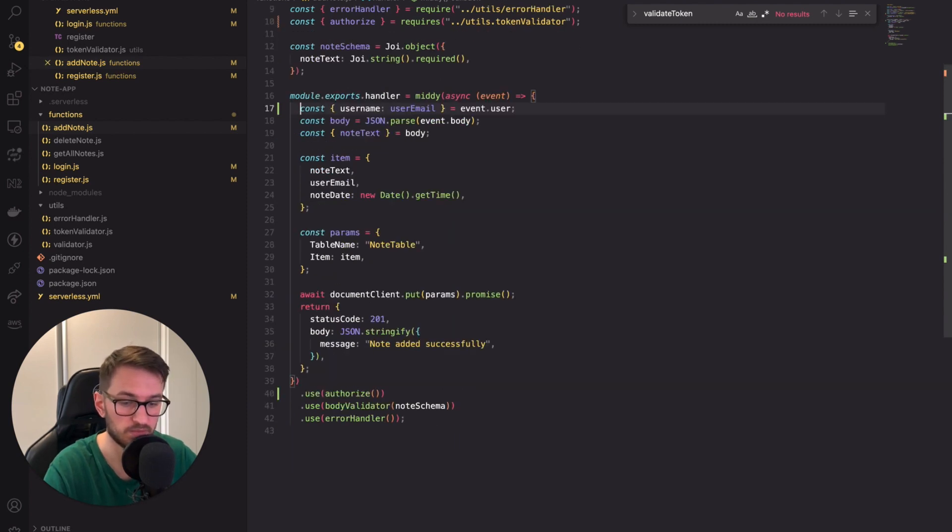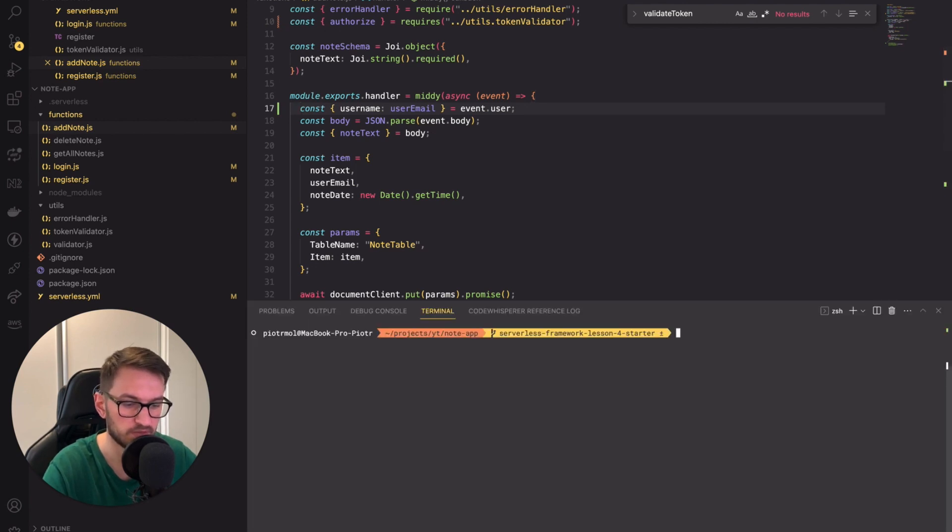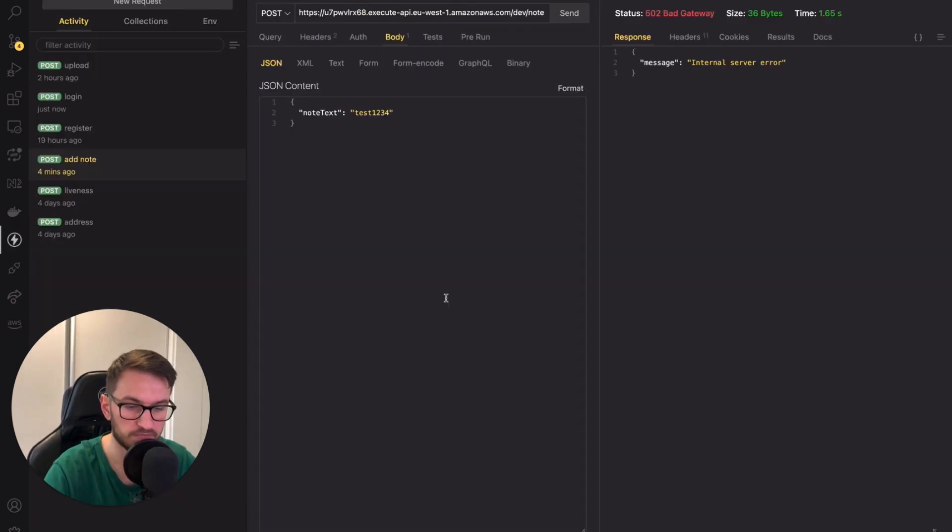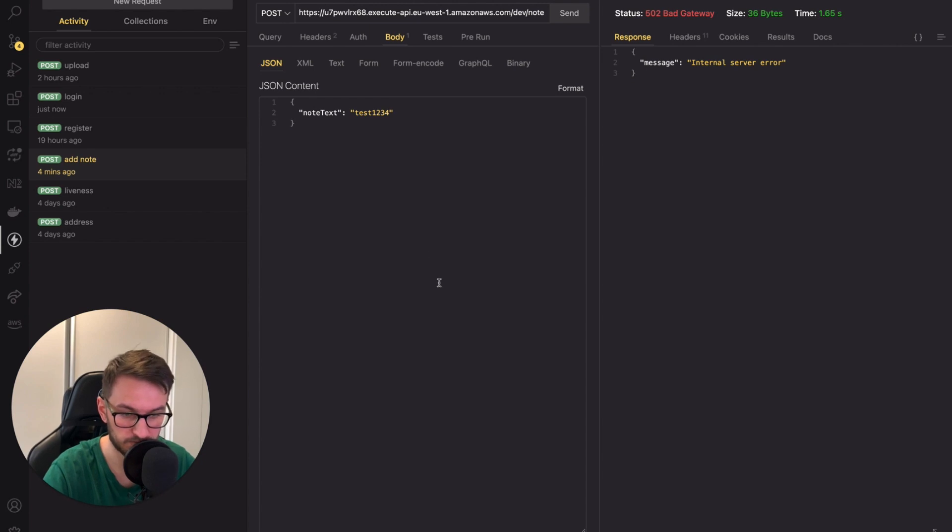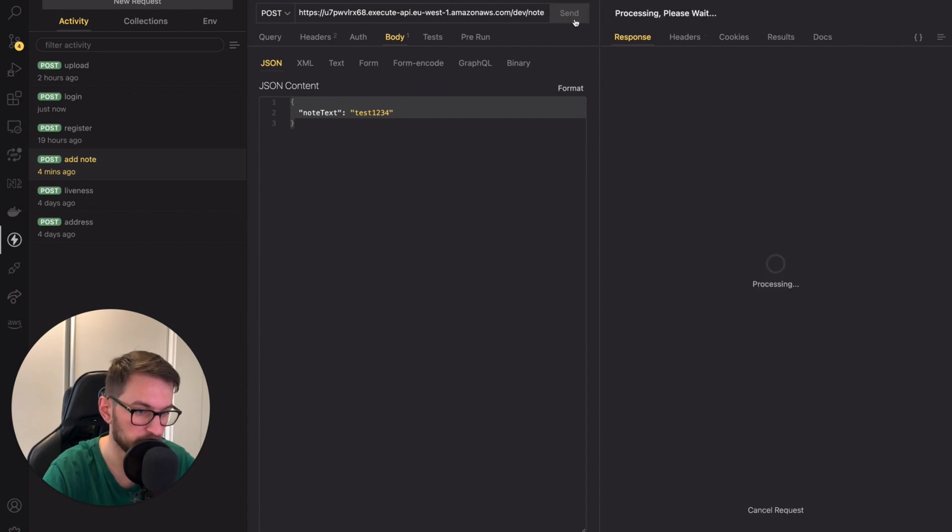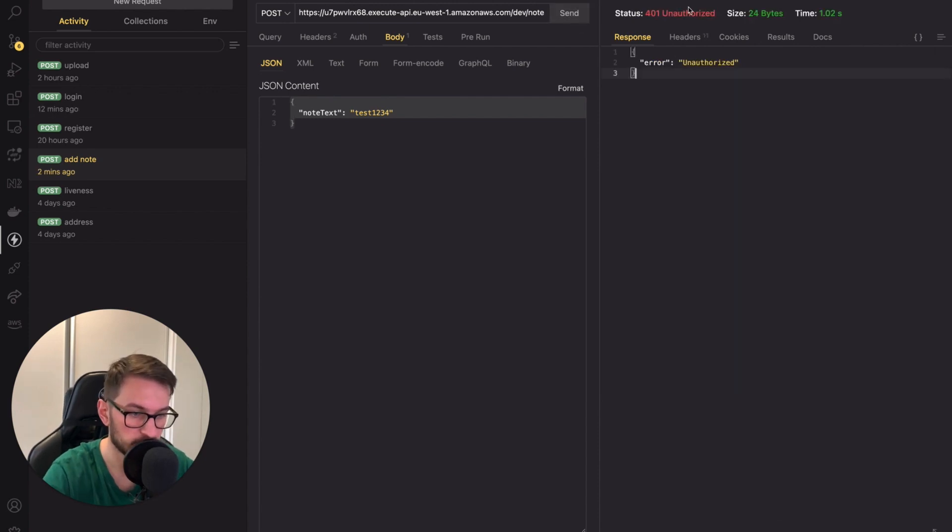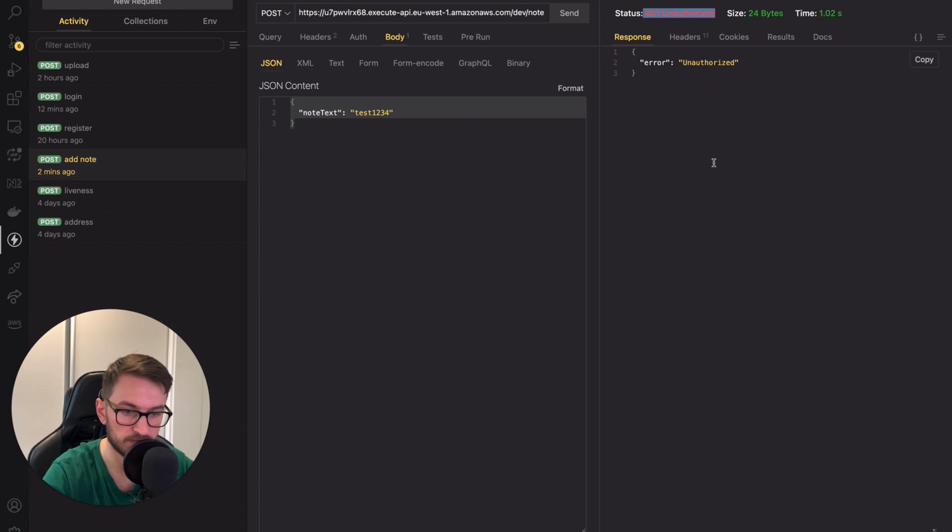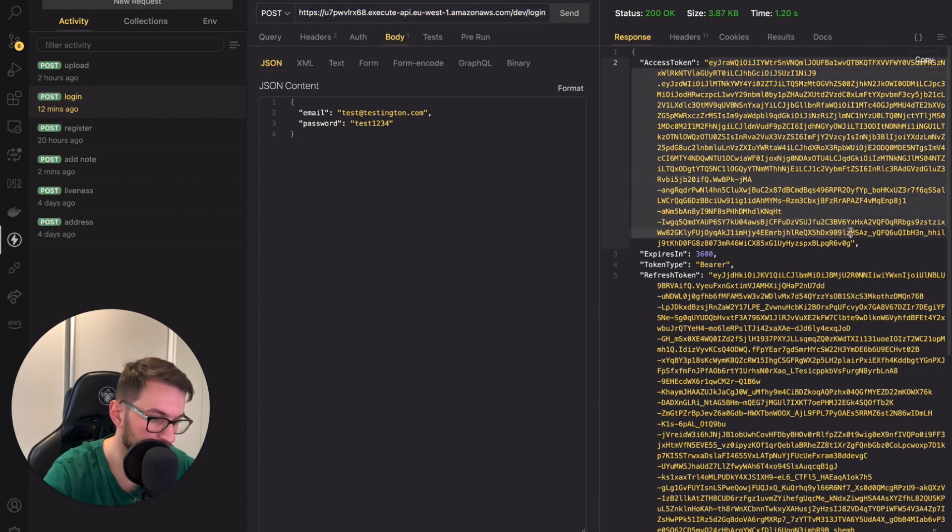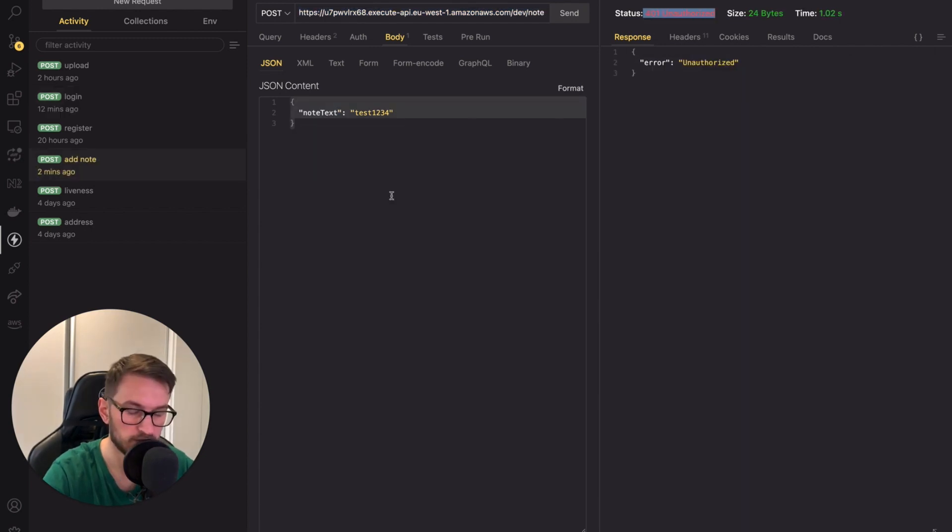We can test it out and again, let's deploy the changes first. Let's type SLS deploy. OK, after successfully deploying the app, we can test the endpoint. We will send the proper body but without setting the token in the header. Let's see what will happen. Great, we receive 401 unauthorized status. Cool. Now, let's try to grab the token from the login response and paste it to the headers of the addNode endpoint.